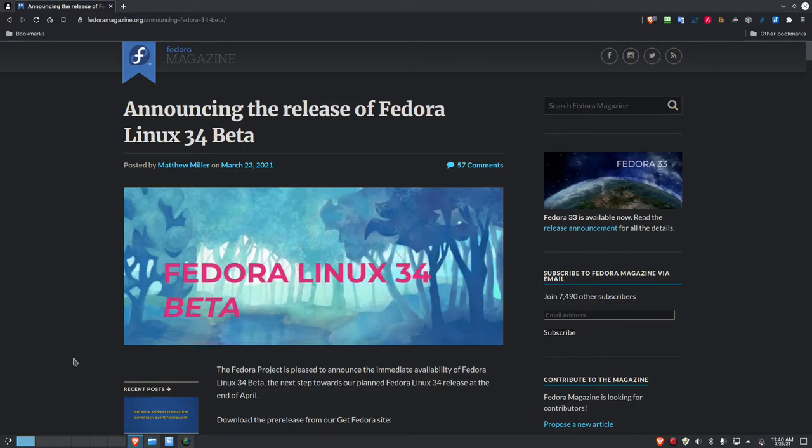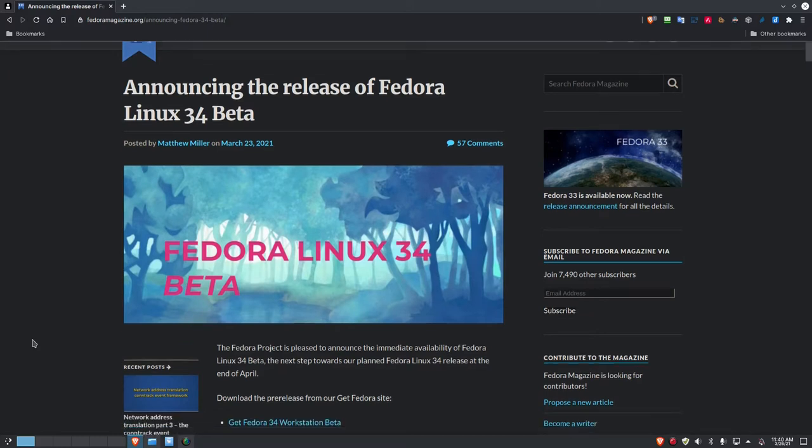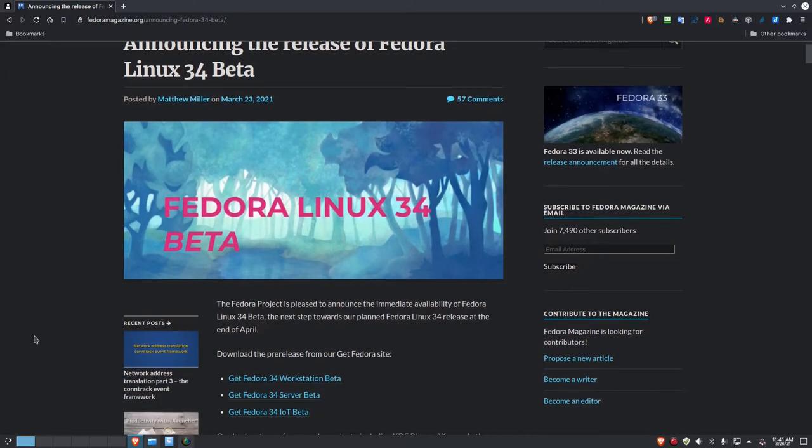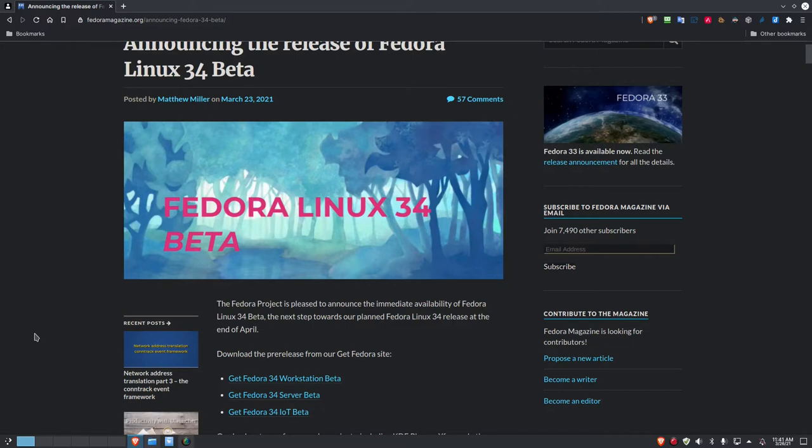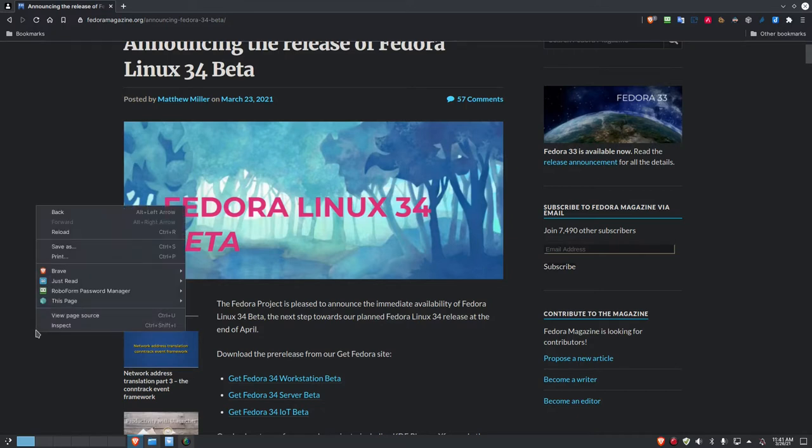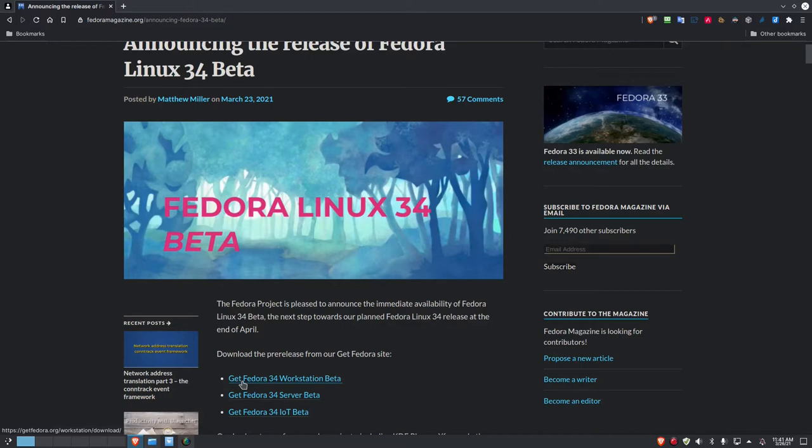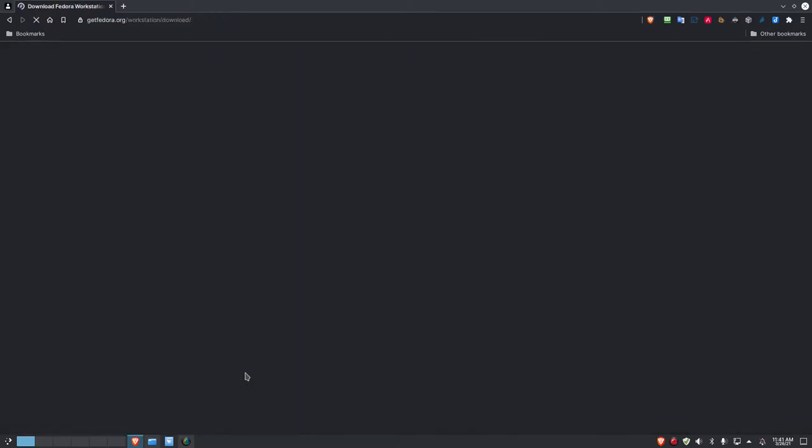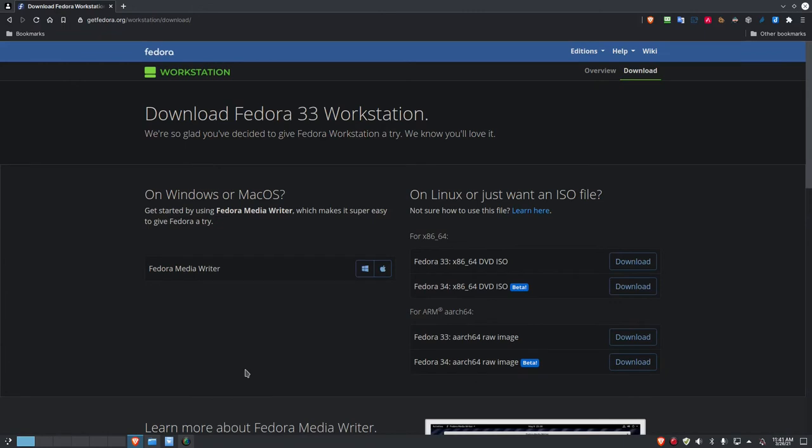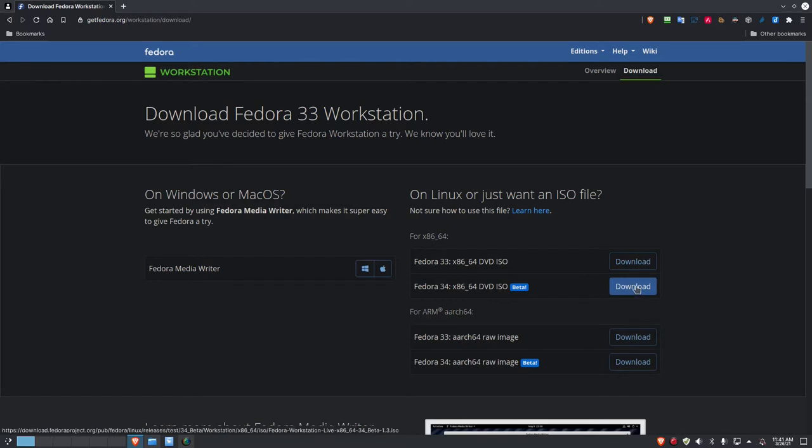Here I am out on the fedoramagazine.org site where the announcement has occurred, and it talks about the release of it. It says that the planned release of the Fedora Linux 34 official release will be at the end of April. So this is the end of March. It gives them a month to get everything worked out, all the bugs worked out of it. I grabbed a link here from the Get Fedora 34 Workstation Beta, clicked on that, and you can download it as well, just like I did.